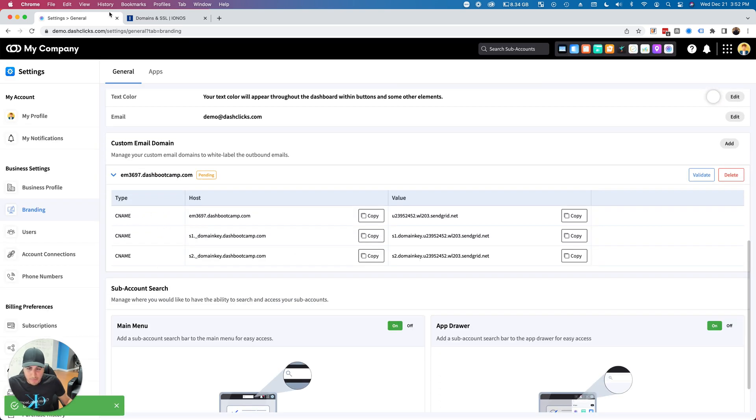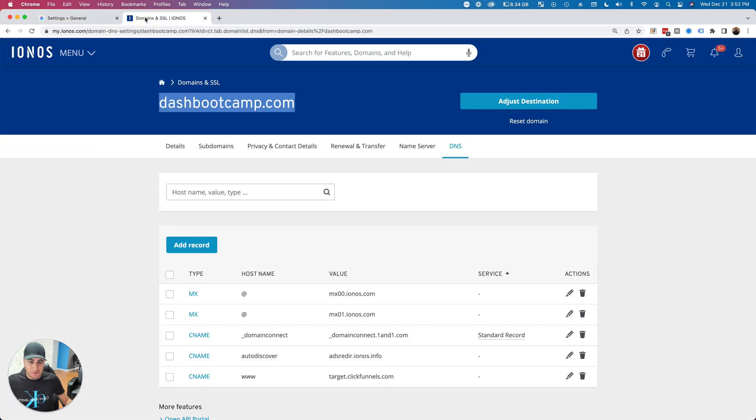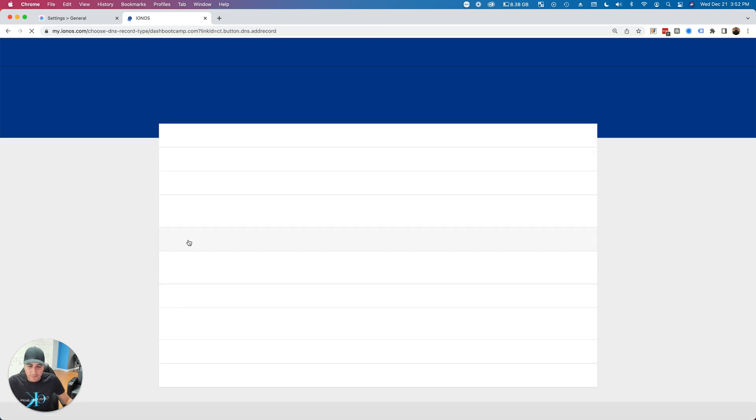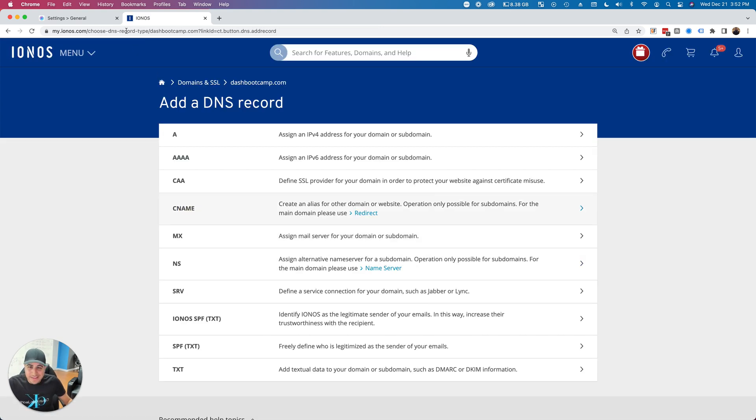Now all I have to do is go into my registrar, click on the DNS tab, and click Add Record. I'm going to click CNAME record because that's what I need to add.